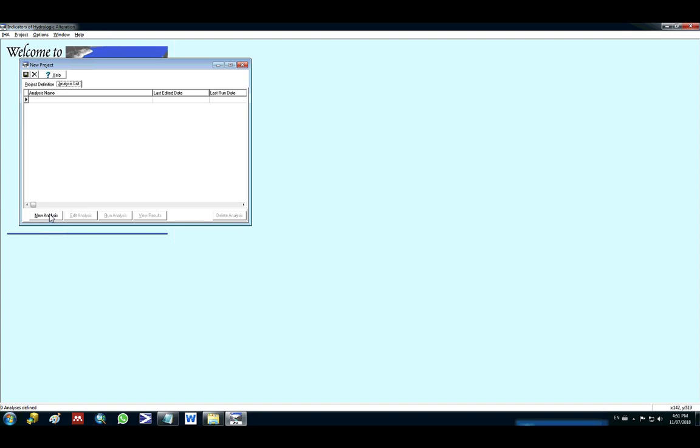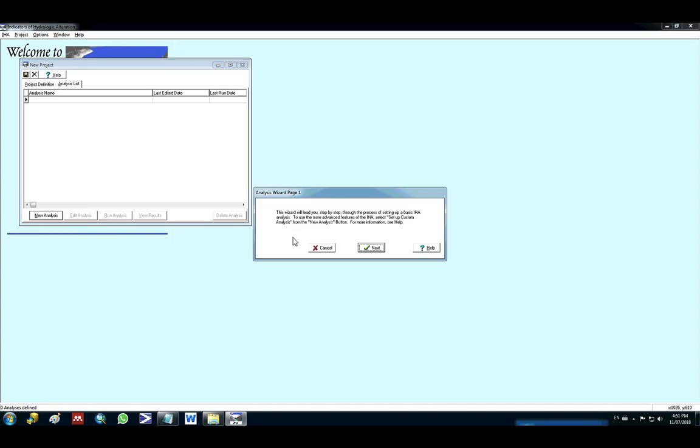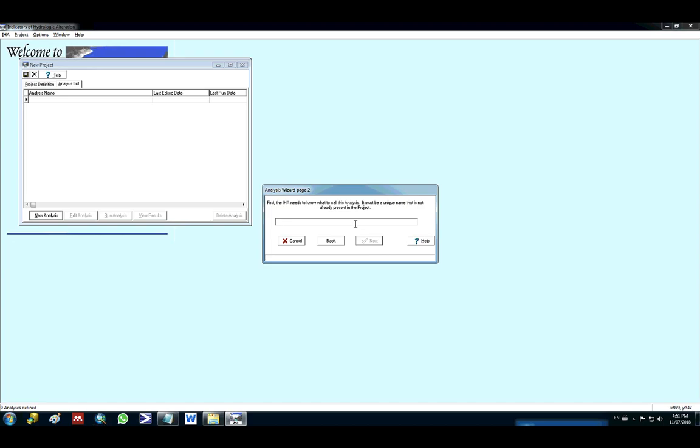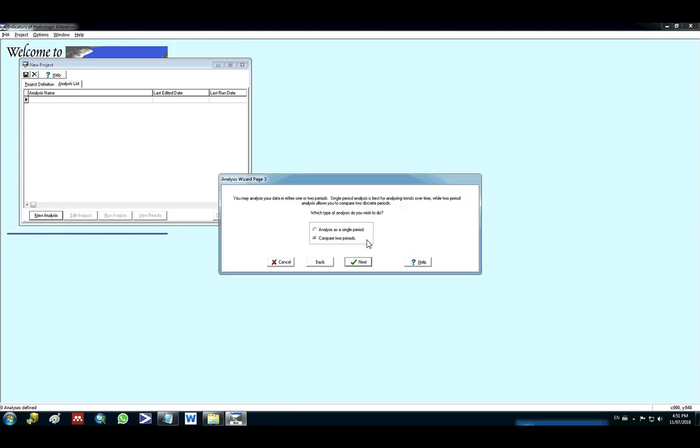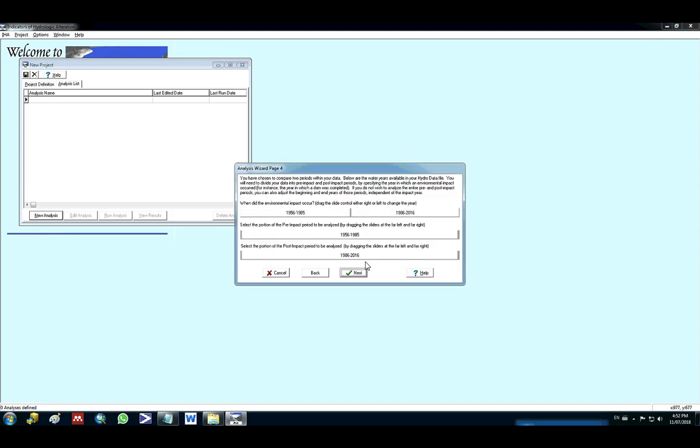So I click here, new analysis. Use the wizard. Next, I name the analysis as video. I can select to analyze as a single period or compare two periods. I will use compare two periods.